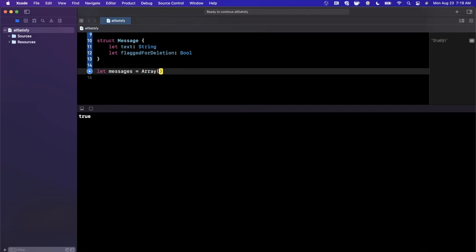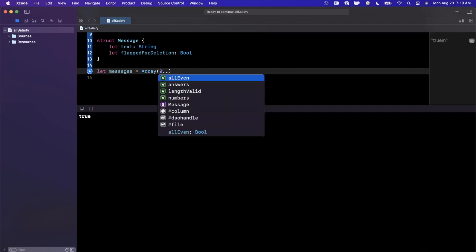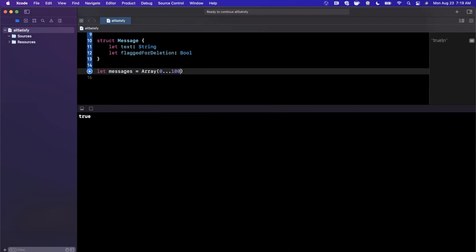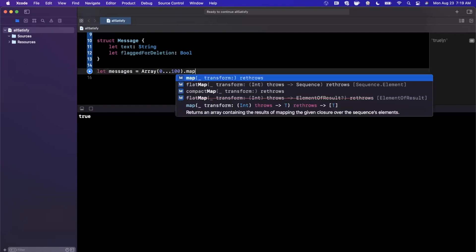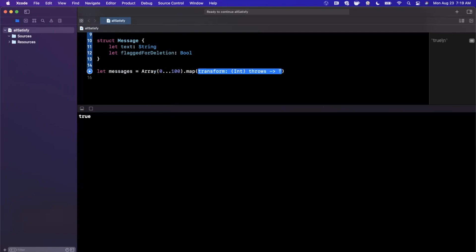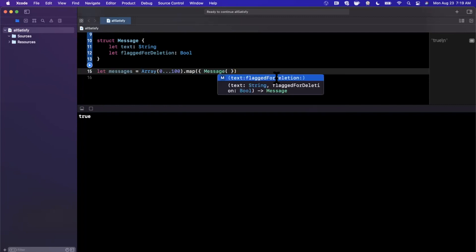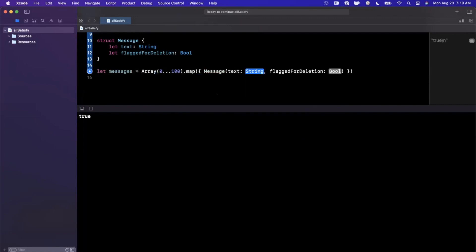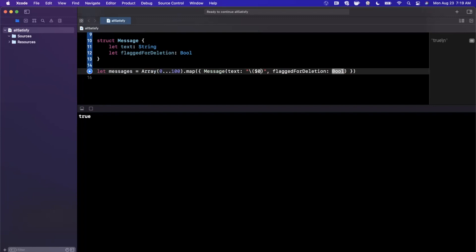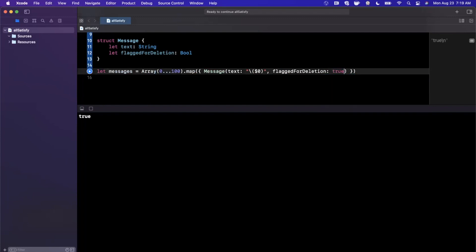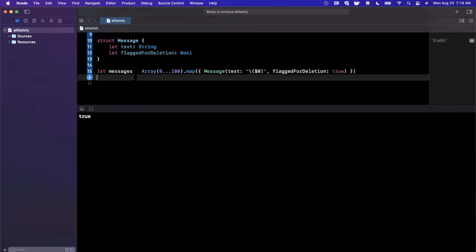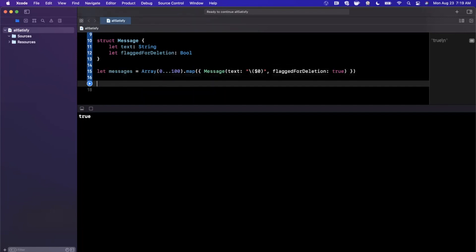I'm going to go ahead and say an array zero to let's say 100. We're going to go ahead and map this, and from this I'm going to go ahead and create a message model. So we're going to end up with 100 message models where the string is going to just be the number and the flagForDeletion is going to be true. So this is going to spit out a collection of a bunch of messages.